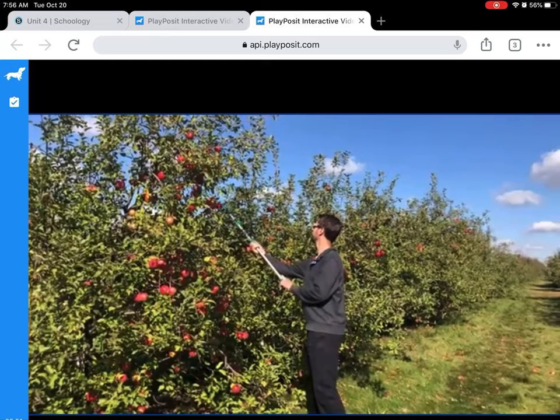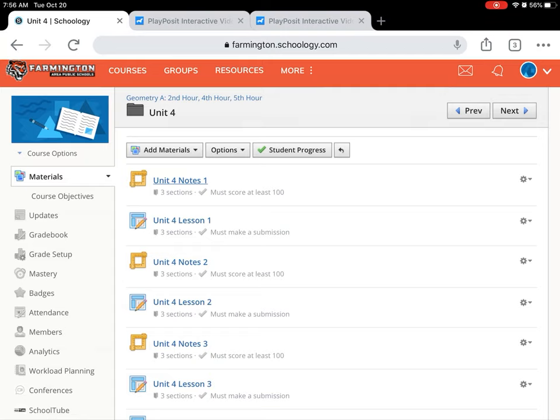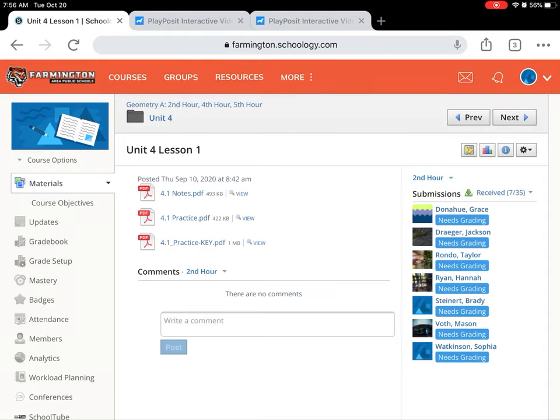So that's the general gist of how the videos will work. Once you watch the whole video and go all the way through, you'll see a little green checkmark, and where it says you must score at least 100 — if you watch it, you get 100. Now you can move on, access the folder, and take out your practice if you choose to do that on your iPad, or just use your notes on paper to do the homework on paper.